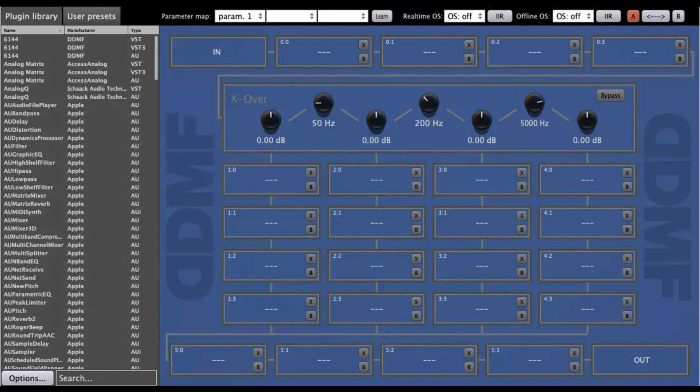Easily move or copy plugins to other slots. Double precision audio processing when supported by DAW and plugin format, not for audio units. Convenient plugin organizer, scan your plugins once, then just drag and drop them onto the graph area.